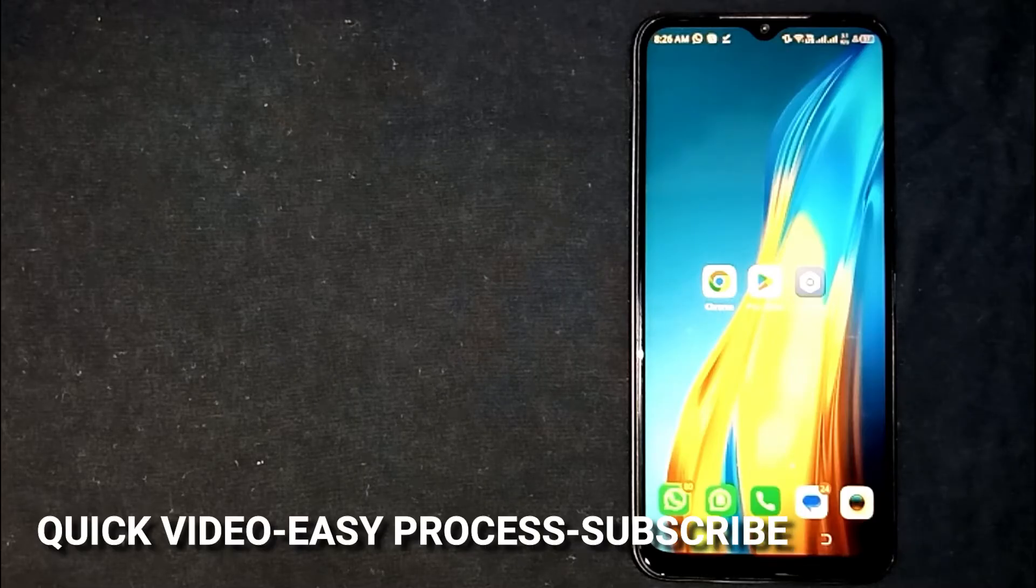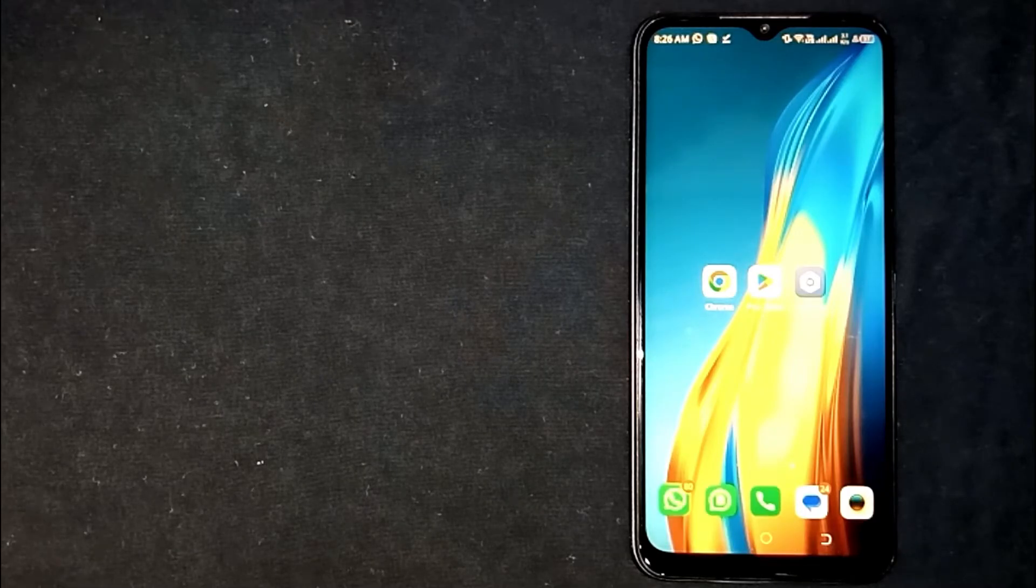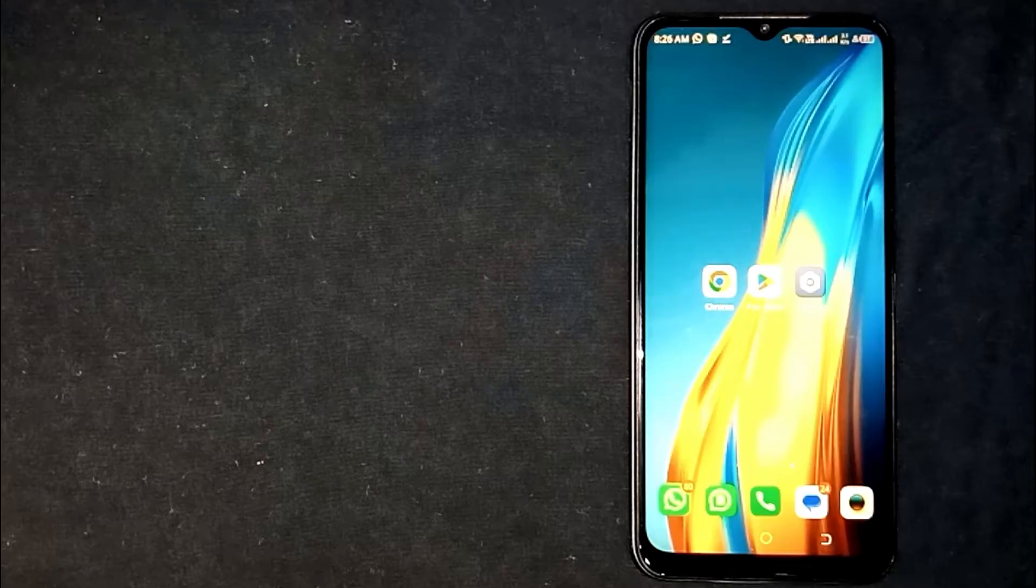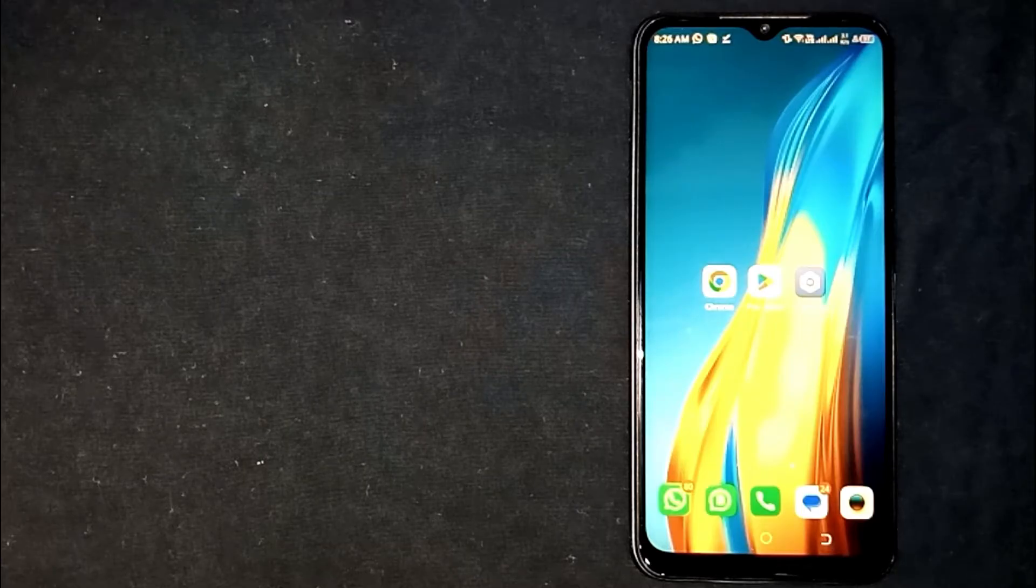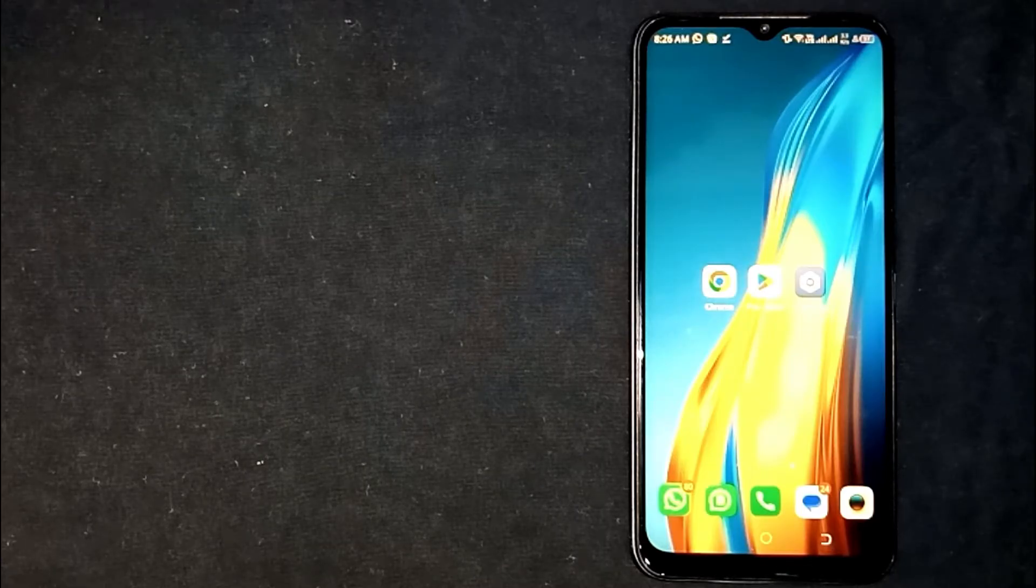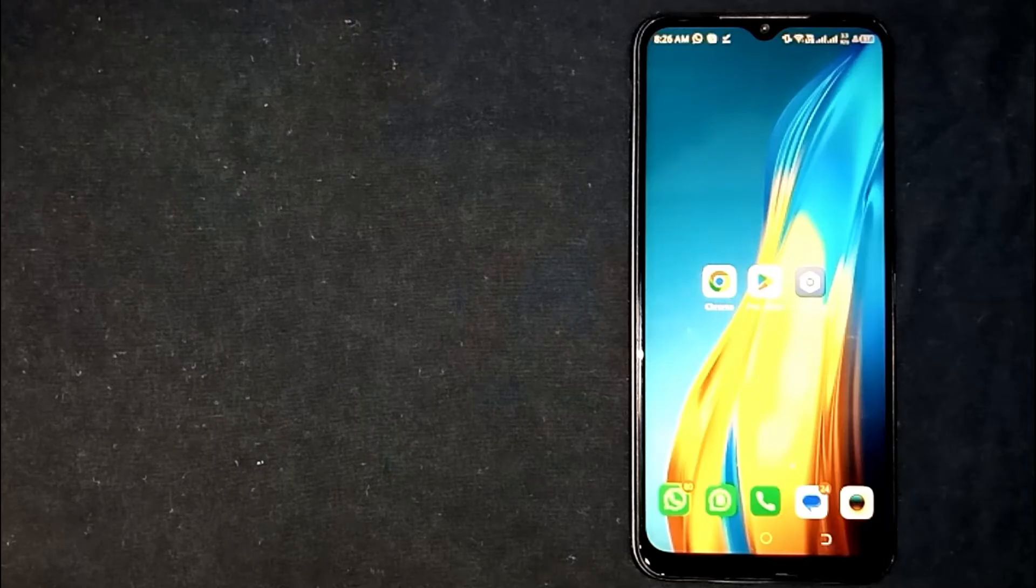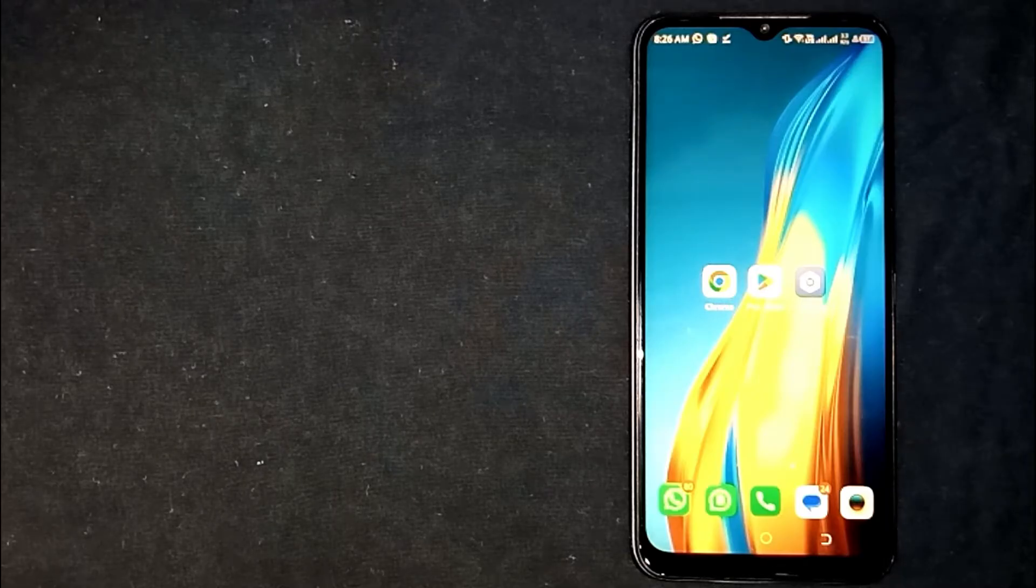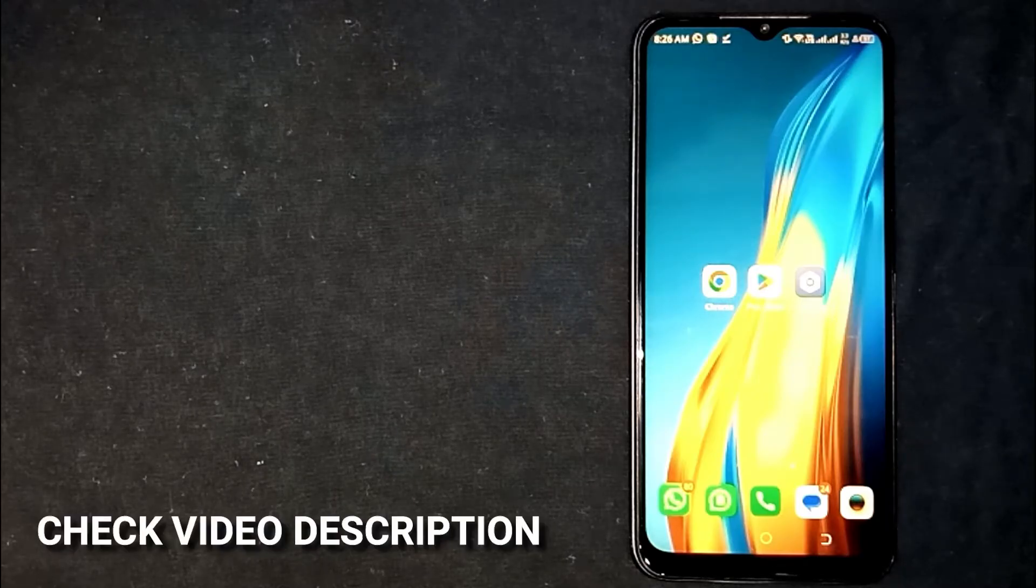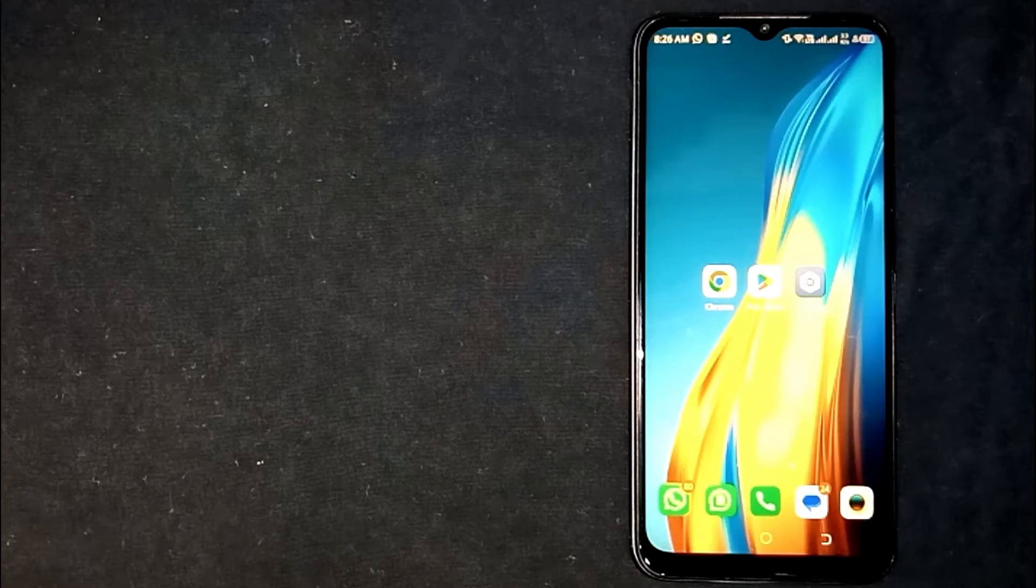Maybe you're not sure how to rate and review an app on Google Play Store. So today I'm going to show you how to rate and review an app on Google Play Store. Check the video description where I will try to leave written instructions.